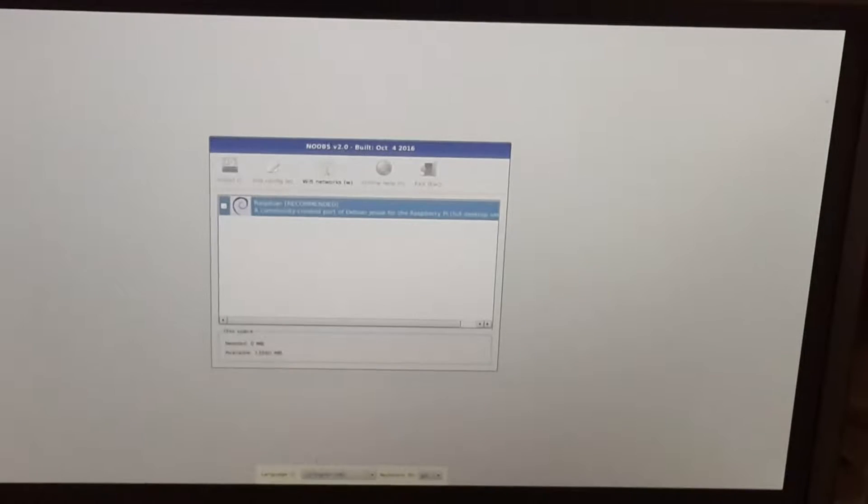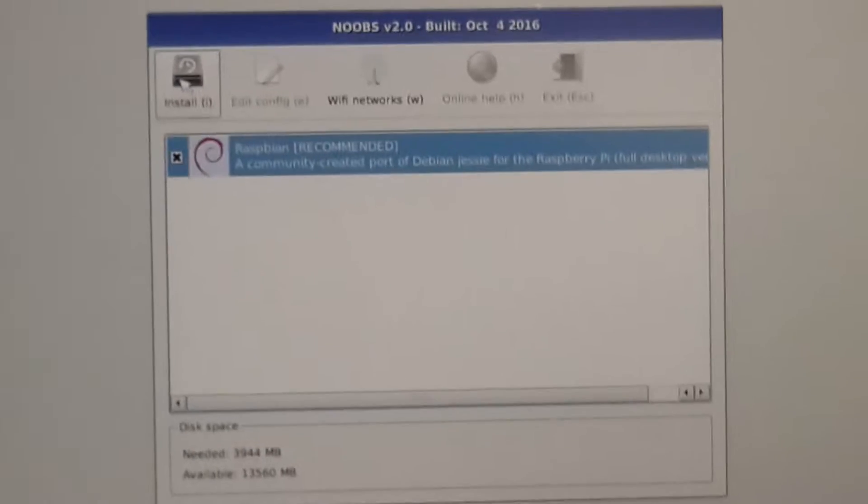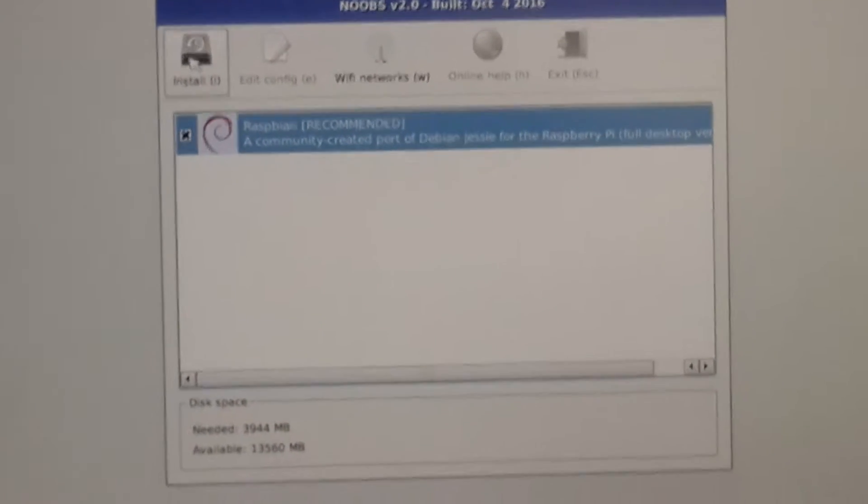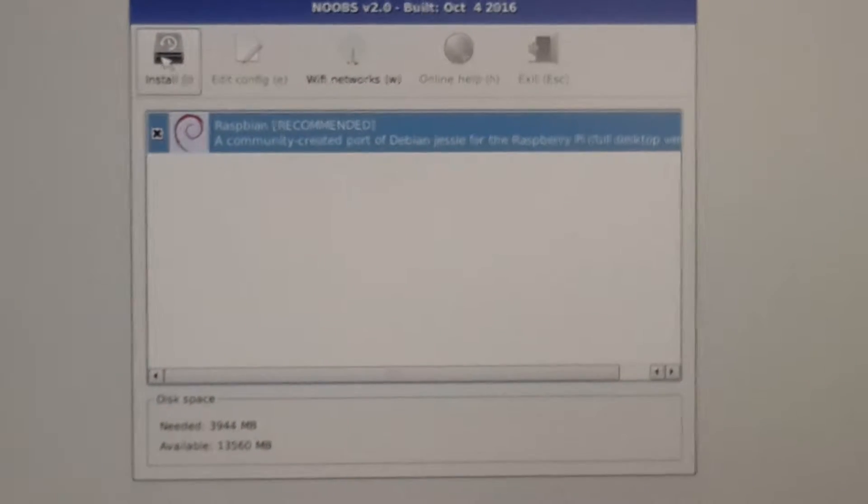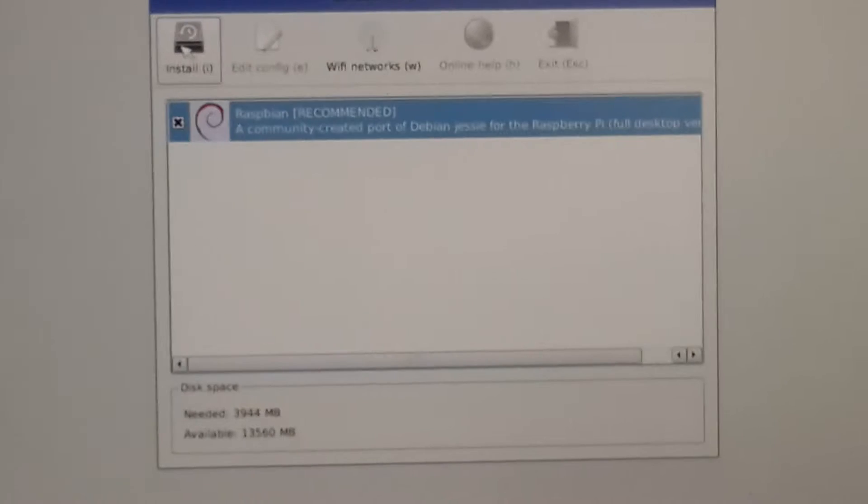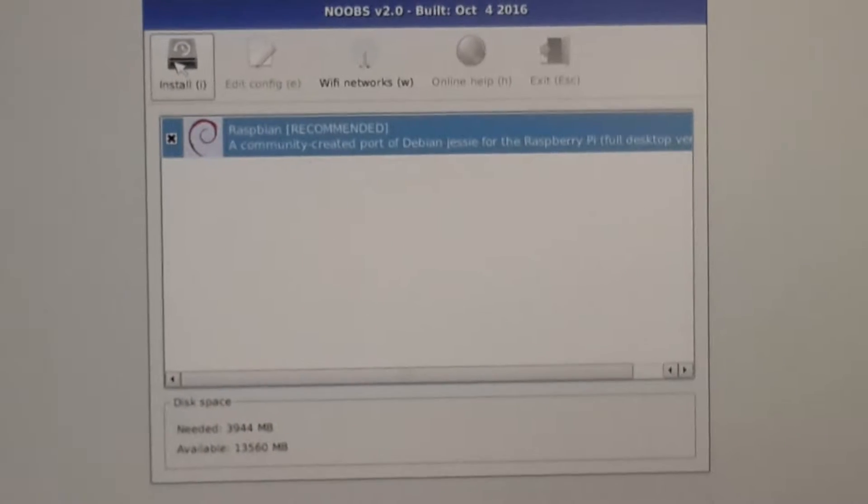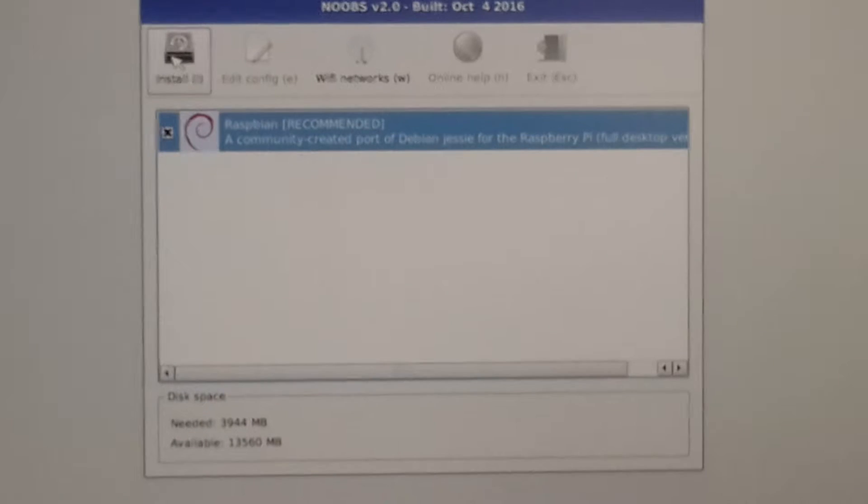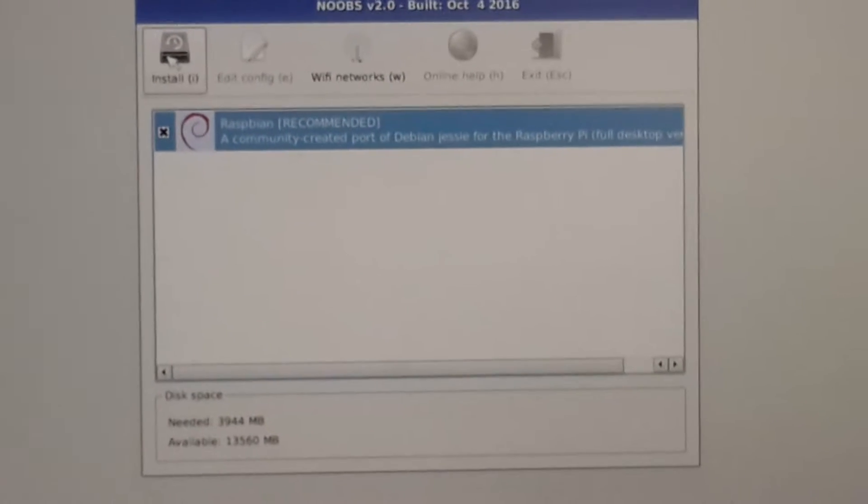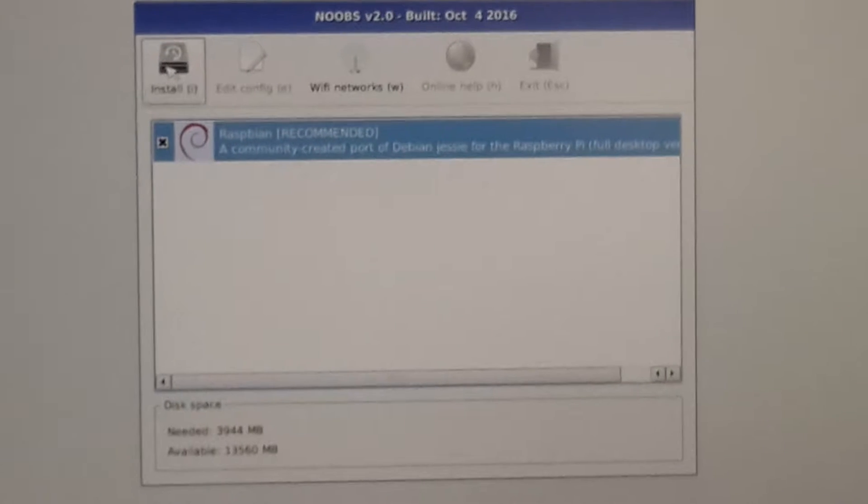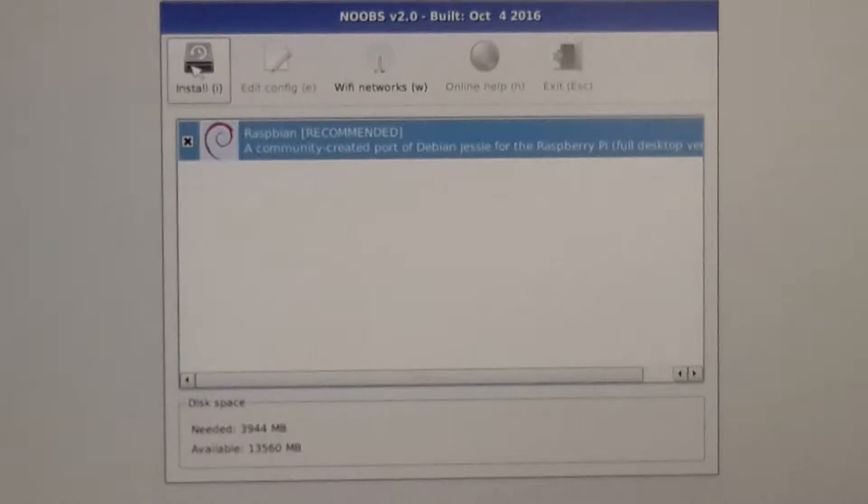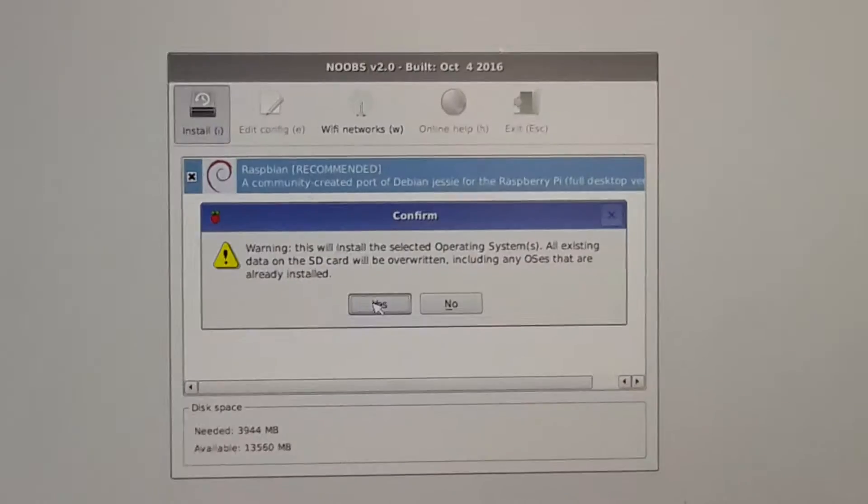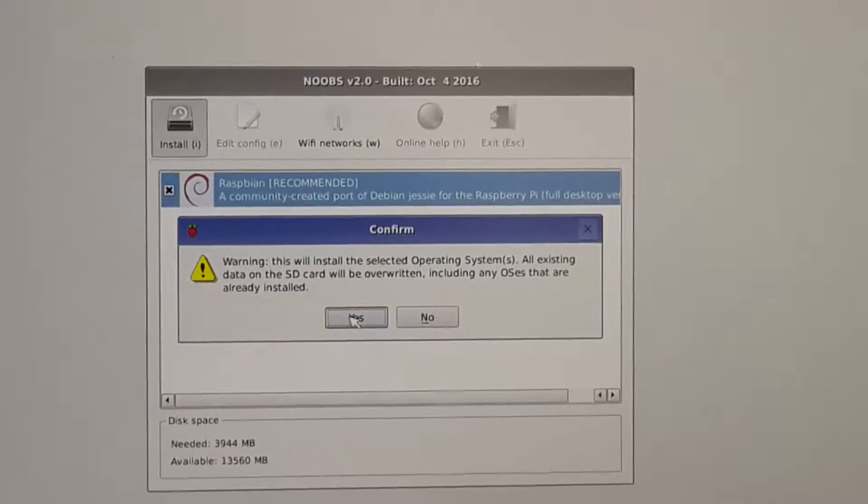As you can see, it asks for 394 MB which is required to install Raspbian, whereas my micro SD card is 16 GB, so it sees that it has 13,560 MB available. I'm going to go ahead and install Raspbian now. I'm getting a confirmation prompt to install the Raspbian operating system on my SD card, so I'll go ahead and click yes.